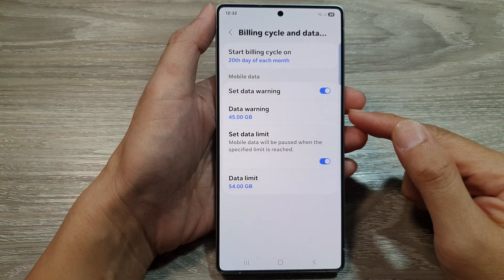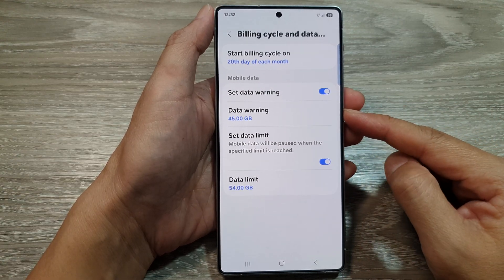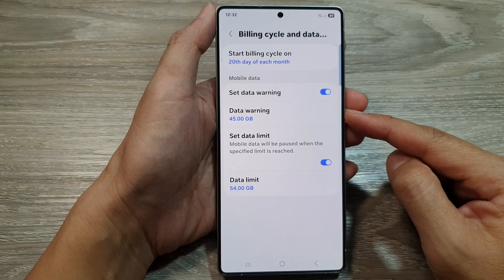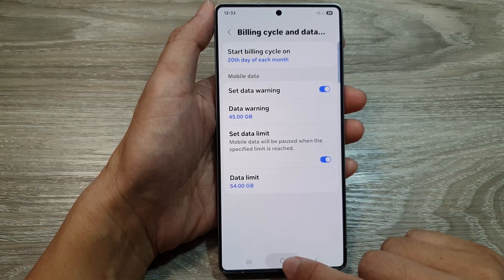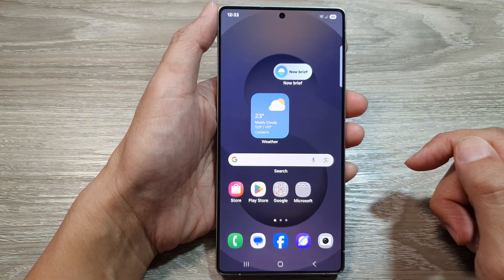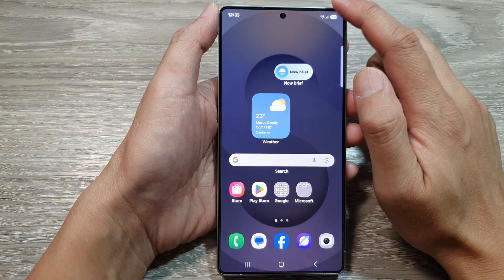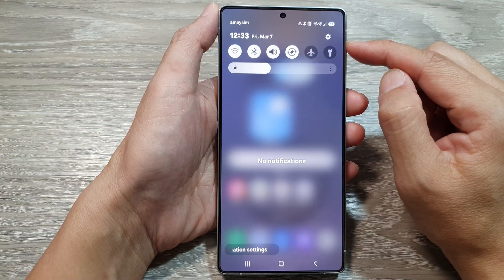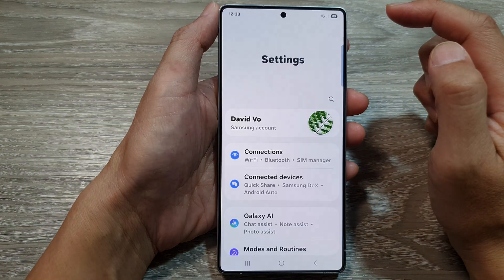How to set data usage warning and limit on the Samsung Galaxy S25 series. First, tap on the home button to return to the home screen. From the home screen, swipe down at the top to open up quick settings, then tap on the settings icon.